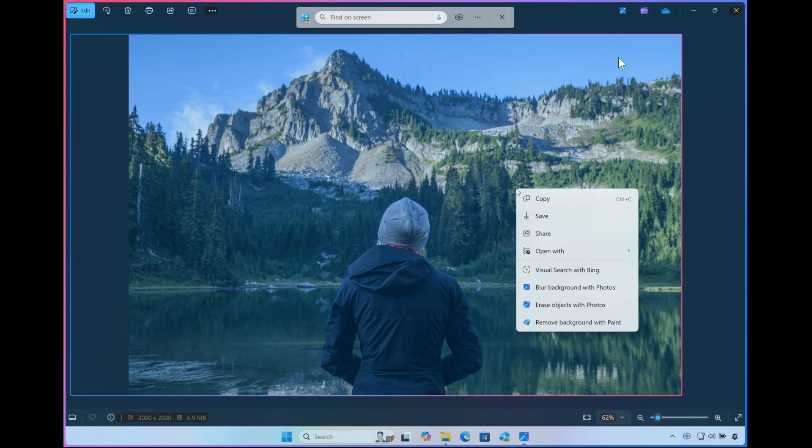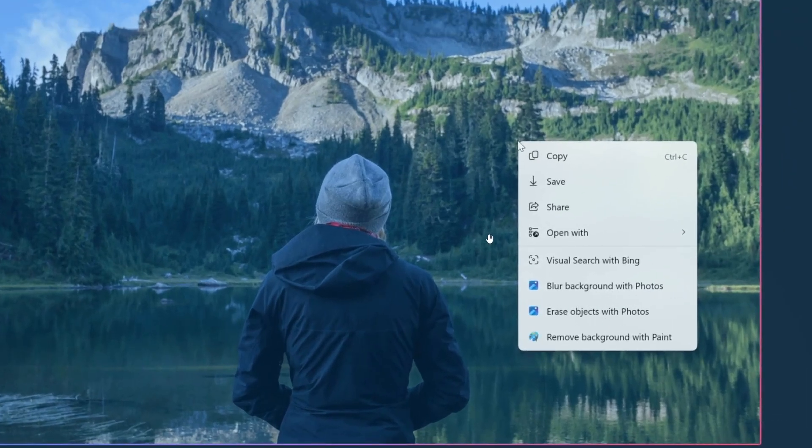As an example, you can select an image using Click2Do to take actions like erasing objects using the Photos app, or remove the background using Paint.